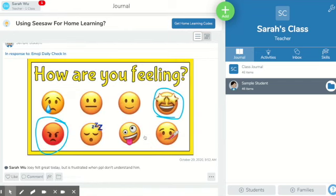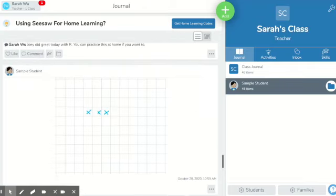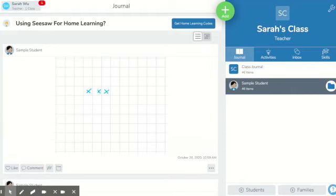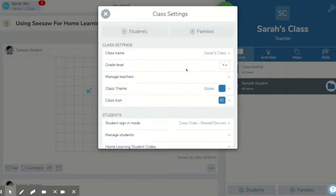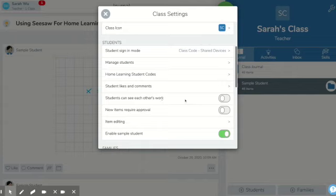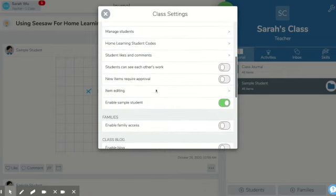You could do an emoji check-in with a student in the morning, practice an R sound, or have students earn a reward if they complete multiple tasks. Go into the settings — the wrench in the upper right-hand corner — and make sure you have turned off 'Students can see each other's work,' because if you're a special educator you don't want other people seeing your student's work. Also disable student likes and comments so that you're fully safe and secure.